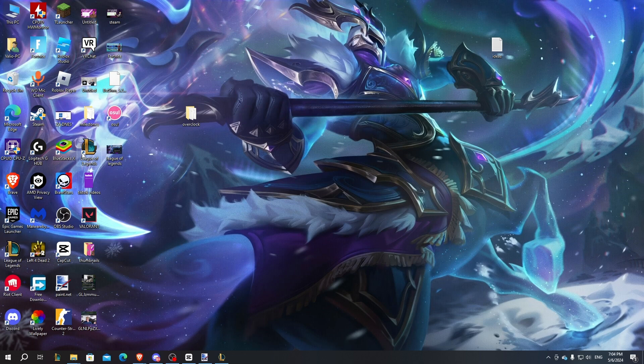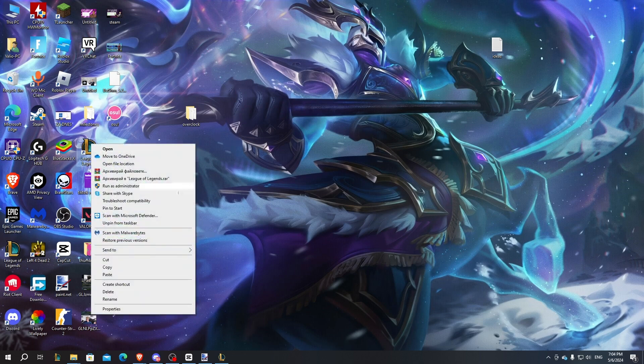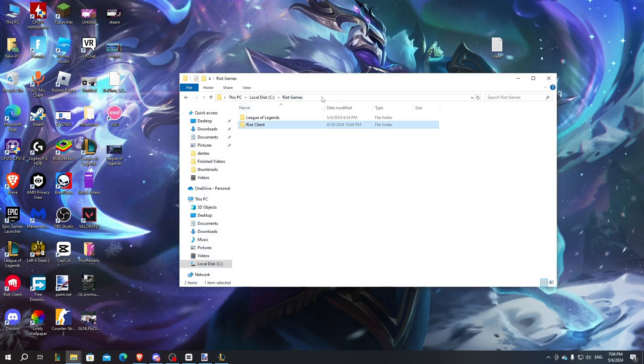Just right click on your League of Legends icon if it's on desktop, click on open file location.